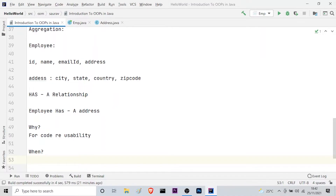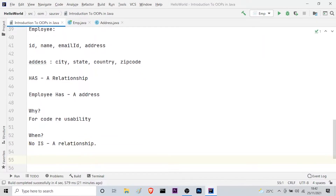The second question is: when do we use aggregation? We use it when we want to reuse code and when there is no 'is-a' relationship. An 'is-a' relationship is found in inheritance. Inheritance should be used only when the relationship is maintained throughout the lifetime of the objects. But when there is a 'has-a' relationship, as between employee and address, we use aggregation.